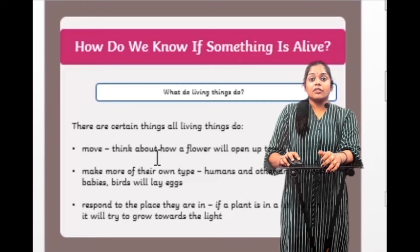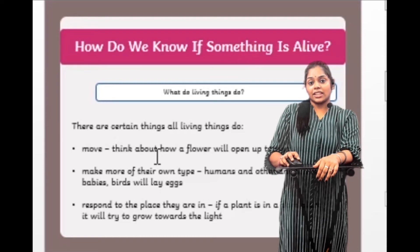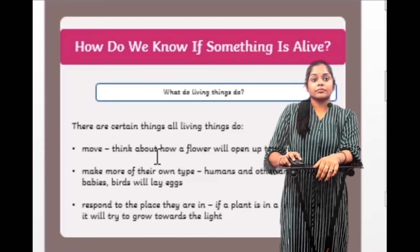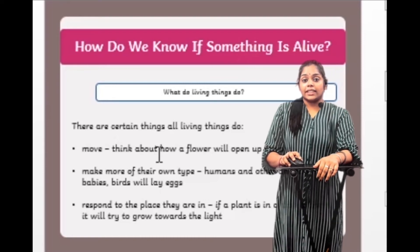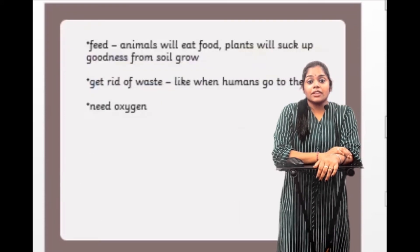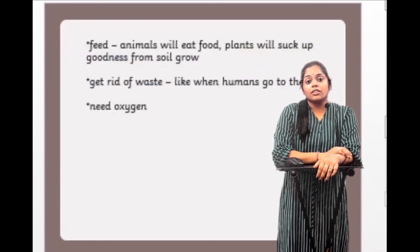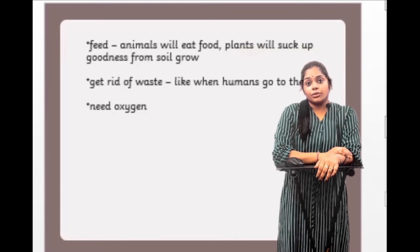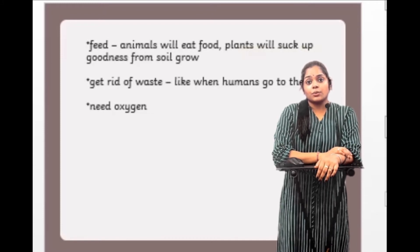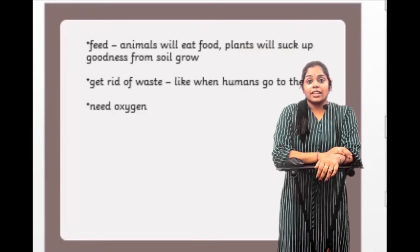If a plant is in a dark place, it will try to grow towards the light. Now, the most important part: feeding. All living things need food to live and grow. Animals eat food, and plants suck up goodness from the soil to grow.